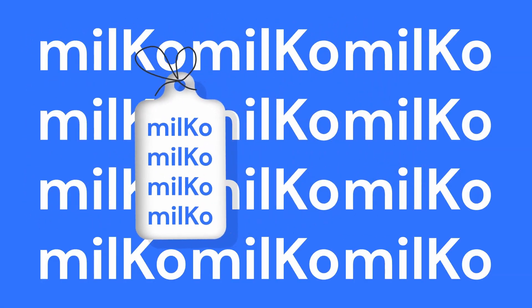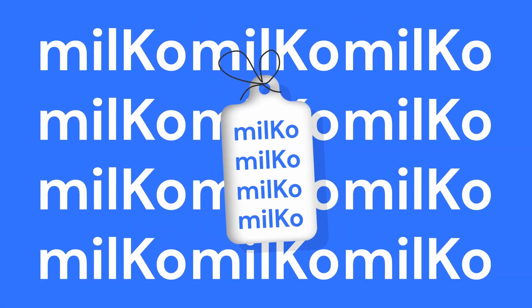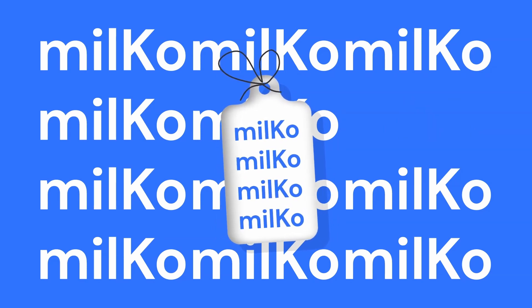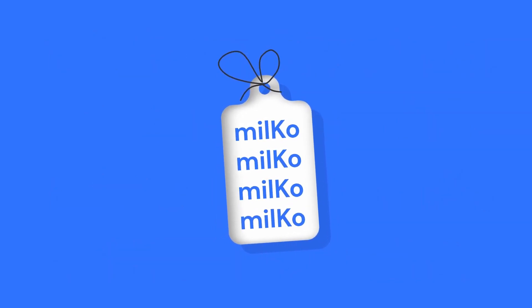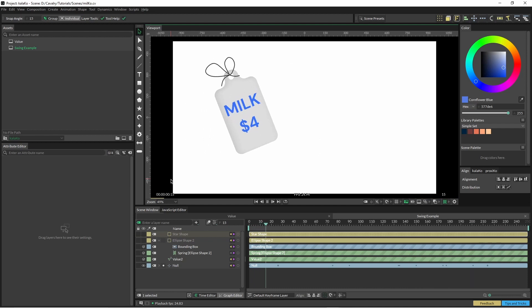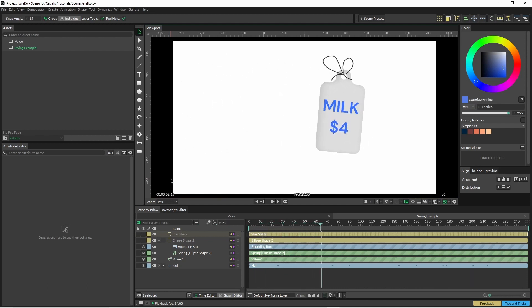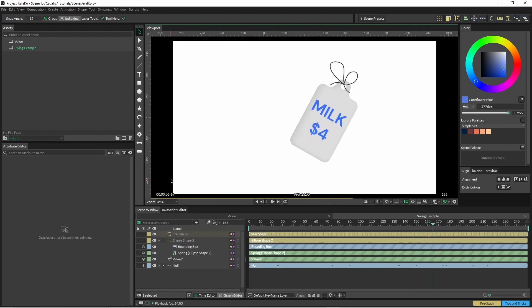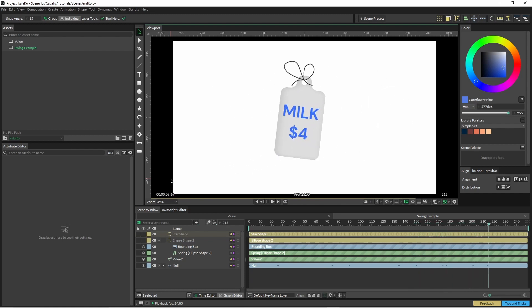In this tutorial we're just going to run through how to create this dynamic swing tag. It's pretty basic but there's a few little tricks along the way and kinks that you kind of have to figure out. This is basically just done with a swing deformer, a bounding box, and a value 2 node.